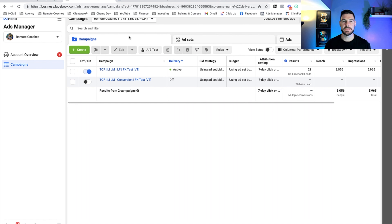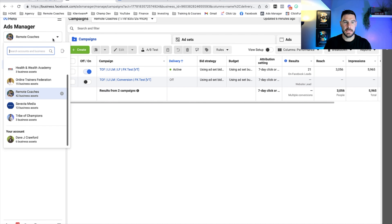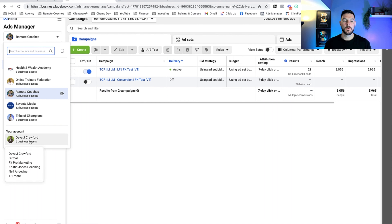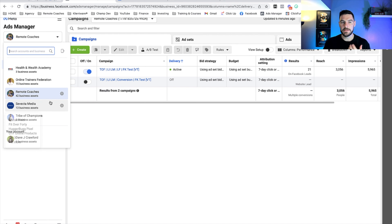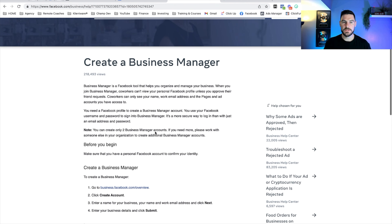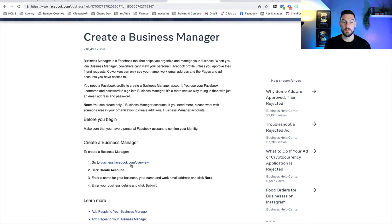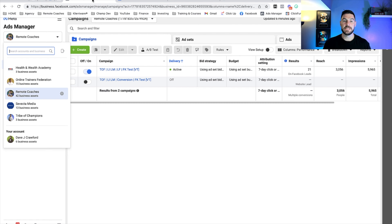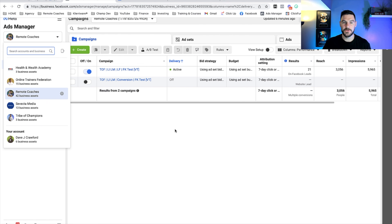I've jumped over into my computer and you can see I'm in Facebook Ads Manager. The first thing to point out is you need to run your campaigns from a Business Manager account with an Ads Manager inside. On the left-hand side you can see all the Business Manager accounts, and then down here is your personal Facebook ad account. You also need a Facebook page. There's plenty of help through Facebook's articles on how to set this up.